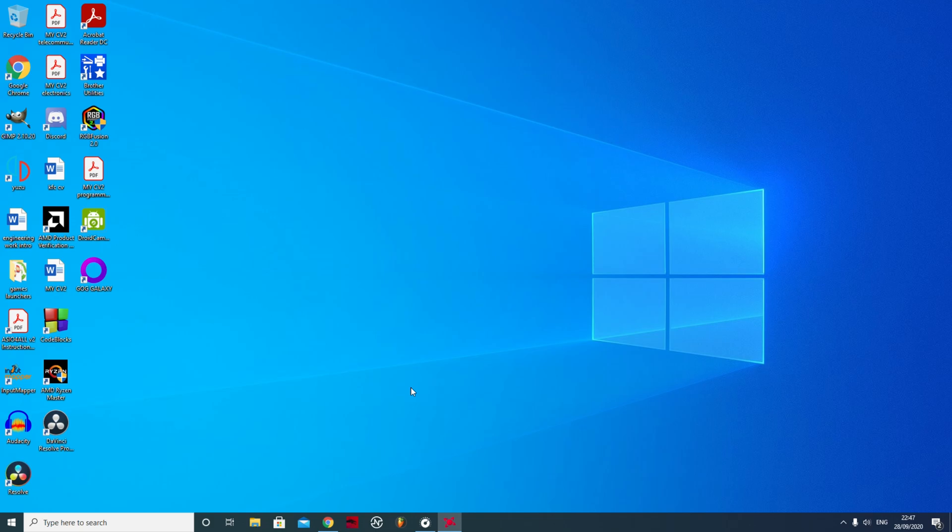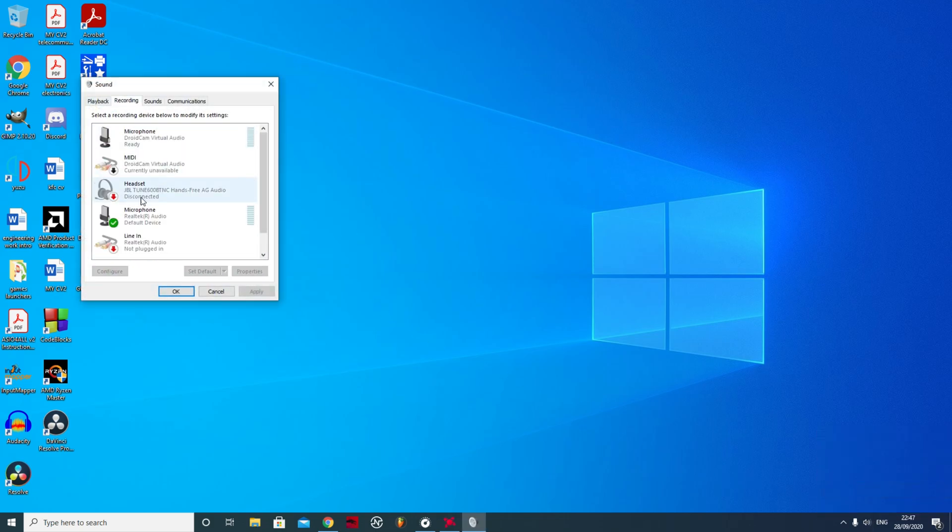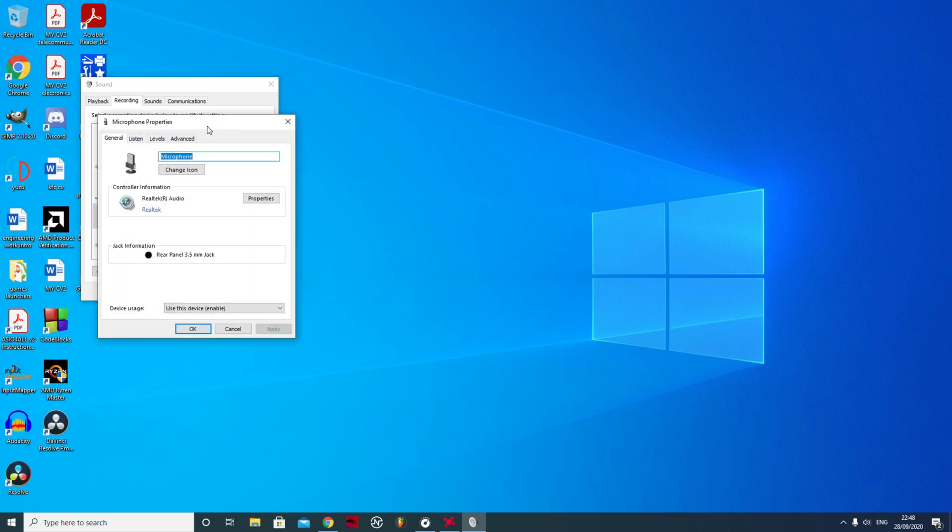When you download, they get this enhancement tab. I'll show you what I mean. When you go on sounds, you go on recording, you go on the properties, you look at an extra tab with enhancements on it.